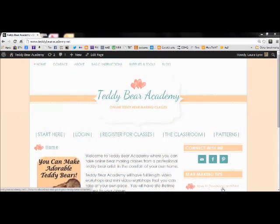Hi, it's Laura Lynn from teddybearacademy.net. This short video will show you how to download the pattern for your bear making class and how to print it out.